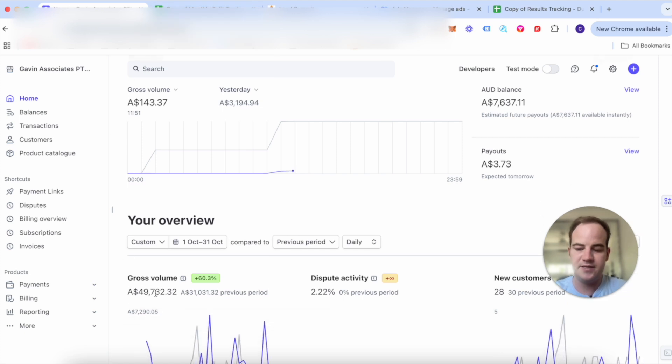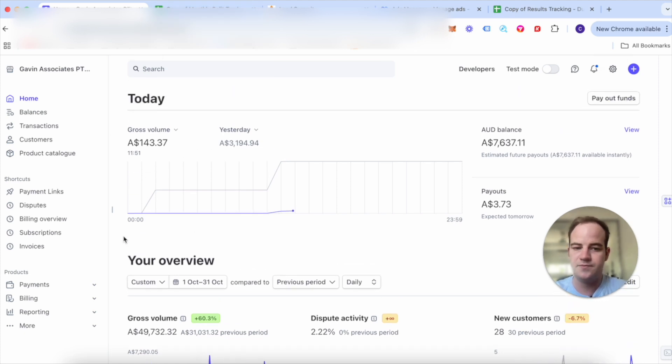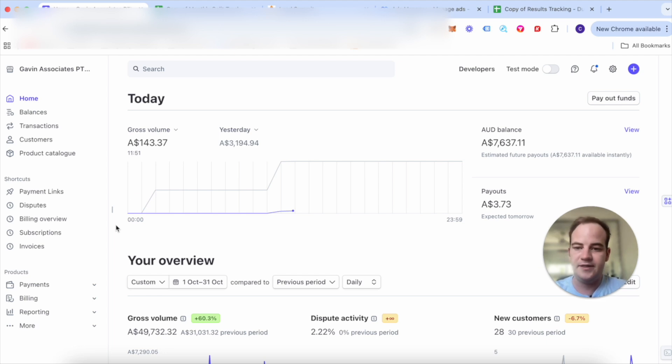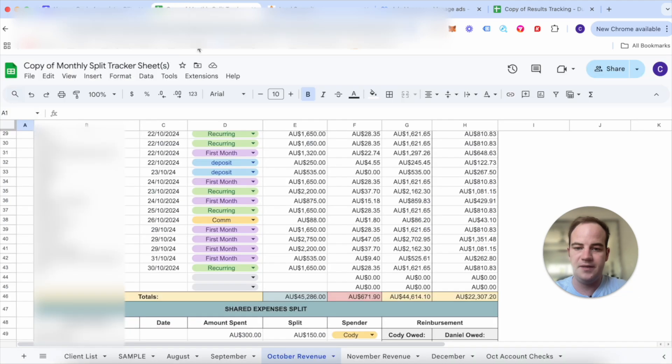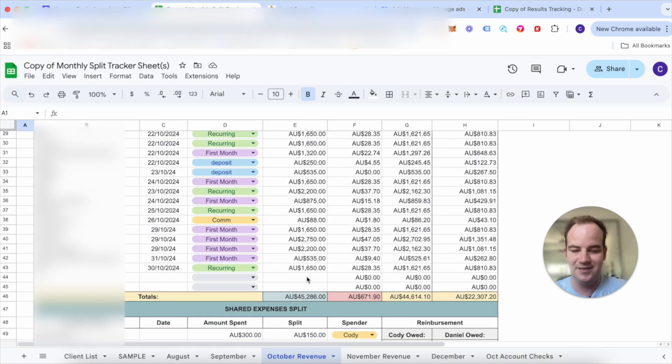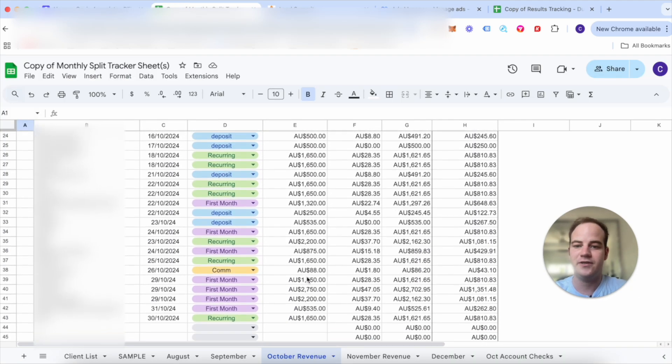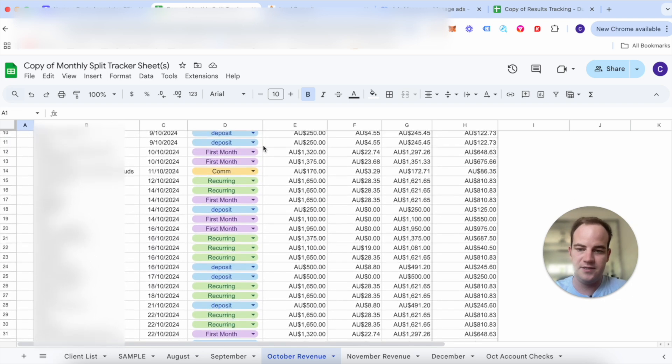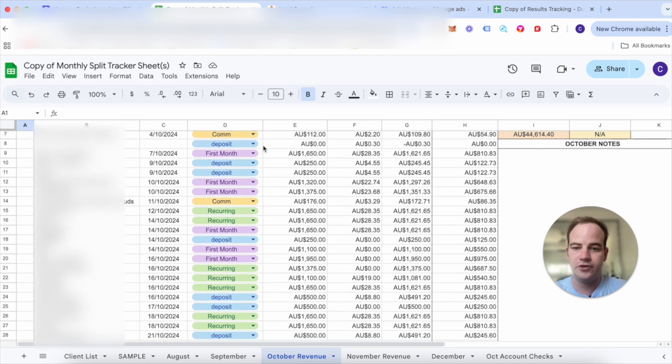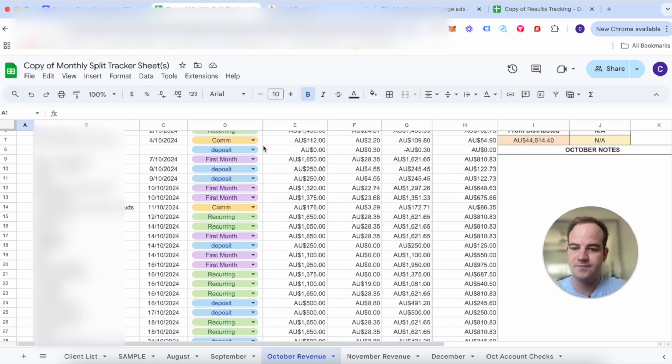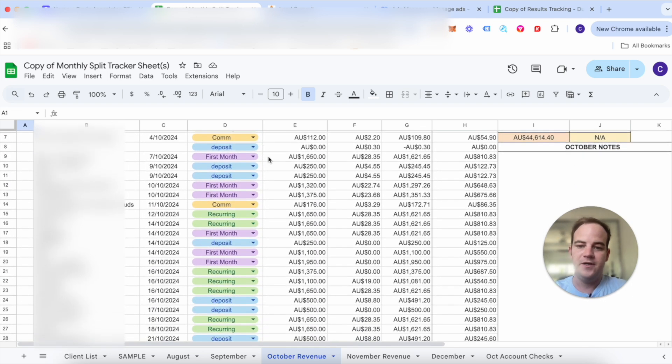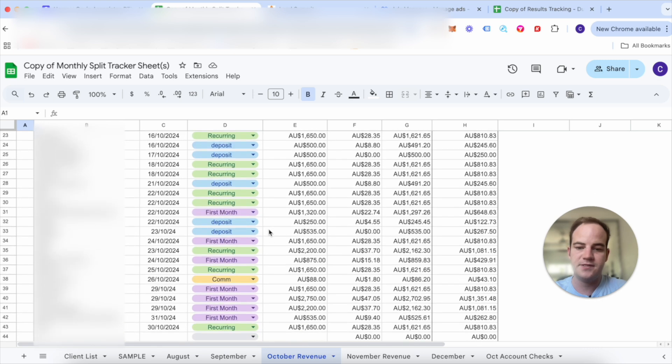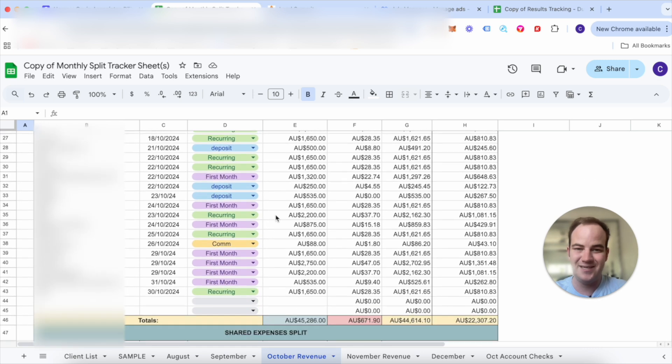As you can see here it is $49,000 but this was between some other clients, some older clients, some coaching people and all that kind of stuff as well. But as you can see $45,286 in cash collected. Obviously you can see recurring first month so the total of the first months was $17,000.